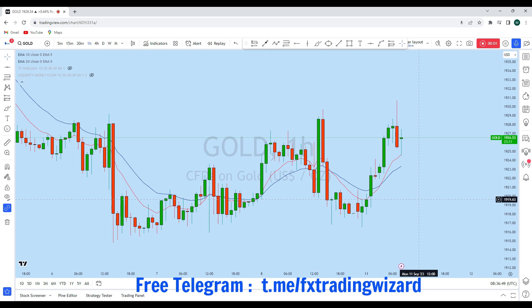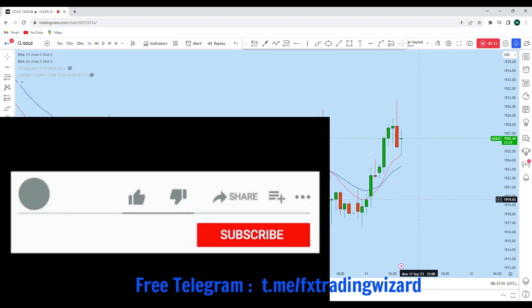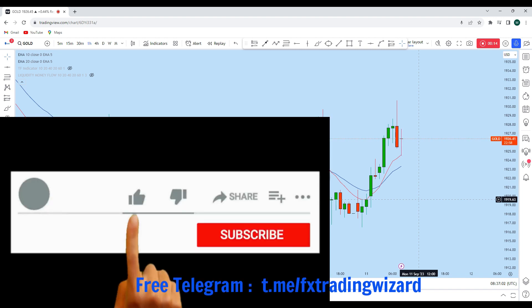Hello trader, I'm going to do a complete multi-timeframe analysis on gold. Let's see what kind of trading opportunity we currently have. On the lower time frame we can see that gold is currently showing a significant trading opportunity.